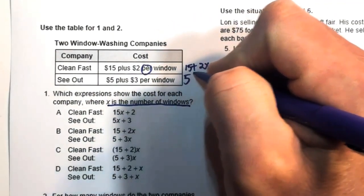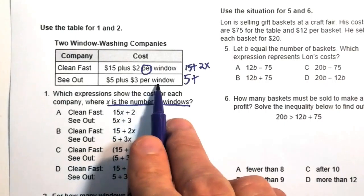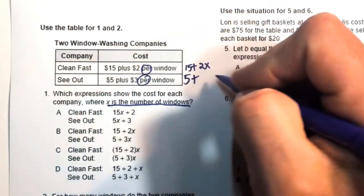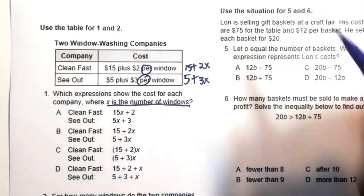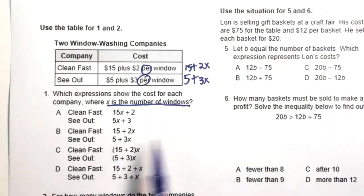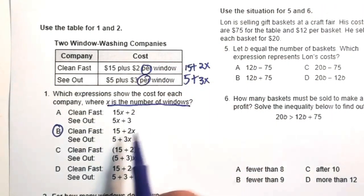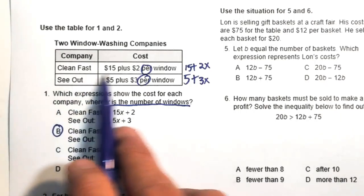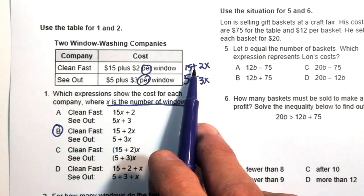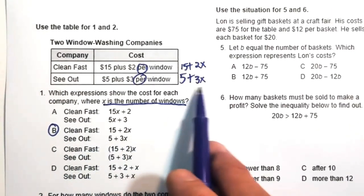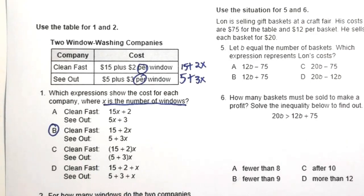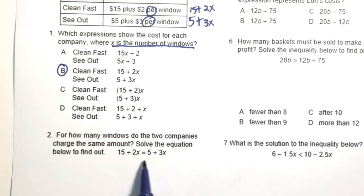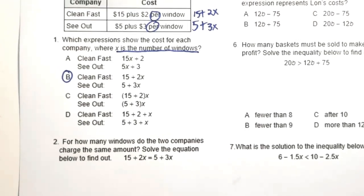For C-Out, that'll be $5 plus $3 per window, so 3x. The answer is 5B because 15 plus 2x for Clean Fast is listed there, and 5 plus 3x for C-Out. Both expressions will be used for number two.